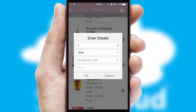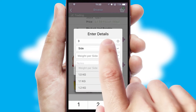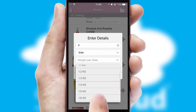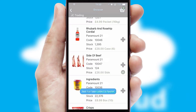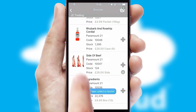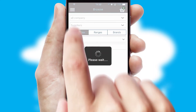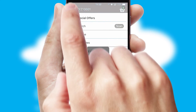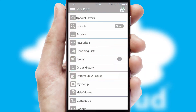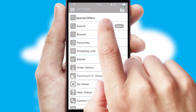A basket icon will appear beside the product to confirm it has been added to your order. SwiftCloud can also deal with multiple product options, including complex configuration rules. You can keep track of how many items you have in the basket with the icon at the top right of the page.